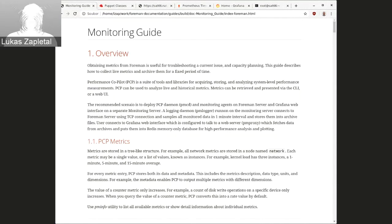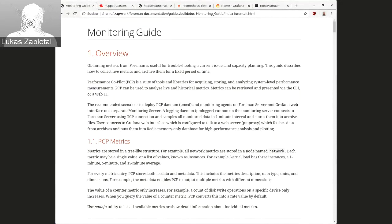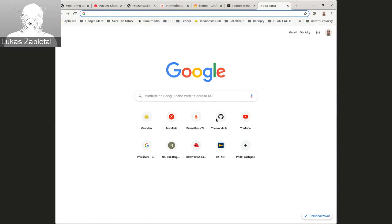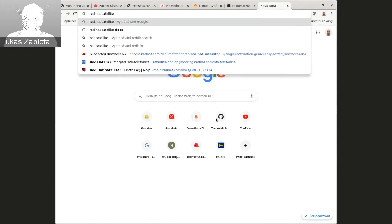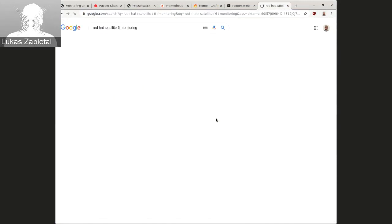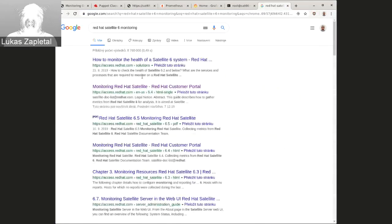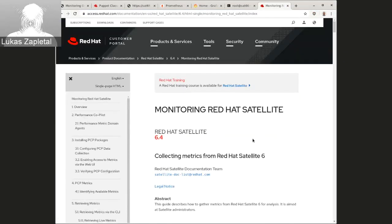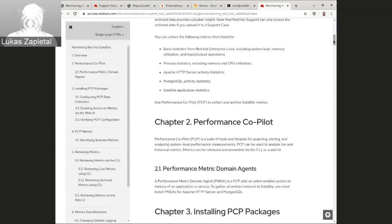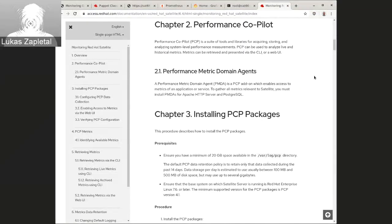So, it is pretty flexible. If you have a monitoring system in place, it should be possible to start gathering the data. And what we have is we actually integrated or we have delivered documentation for satellite. Actually, if you search for Red Hat Satellite 6 monitoring, there is a guide called Monitoring Red Hat Satellite.